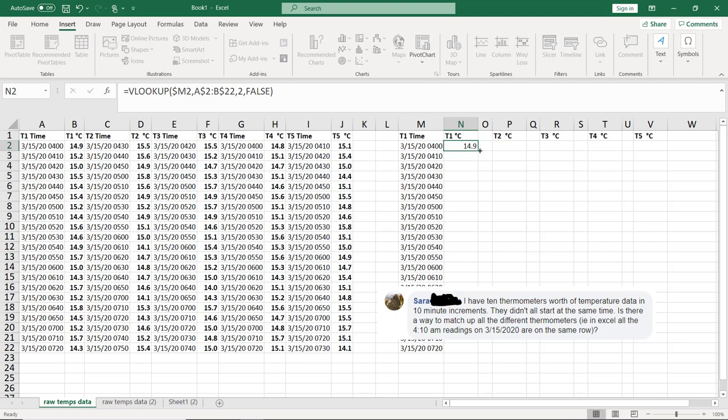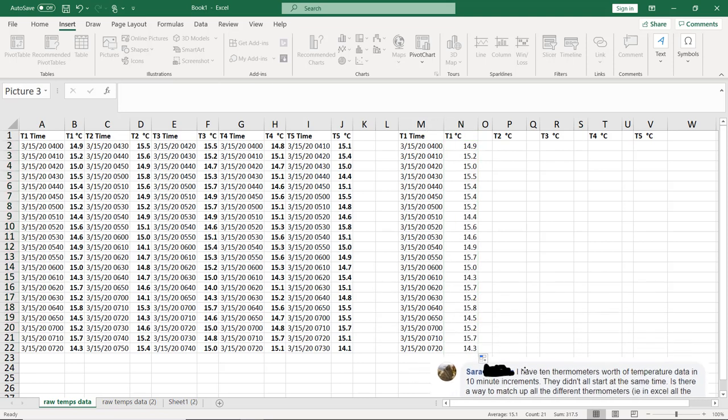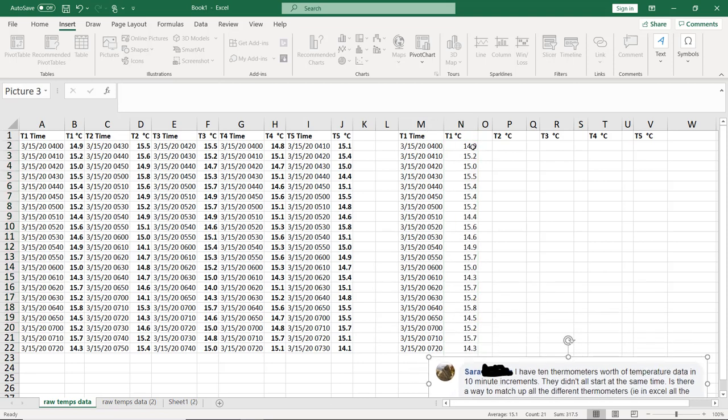So I'm going to double click this box right here in the lower right so that it auto-drags to contiguous cells. And we'll see that sure enough, this table matches that table just like we had wanted.